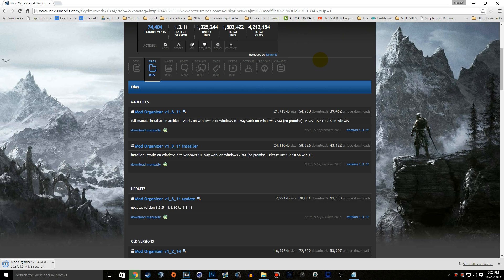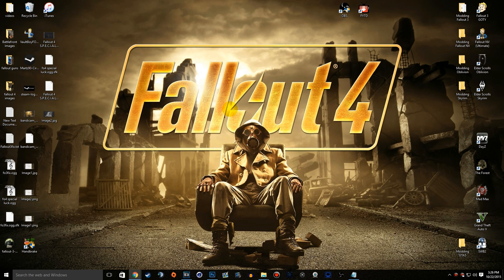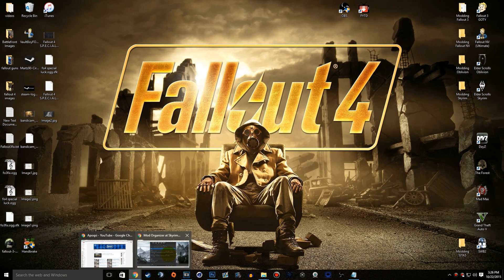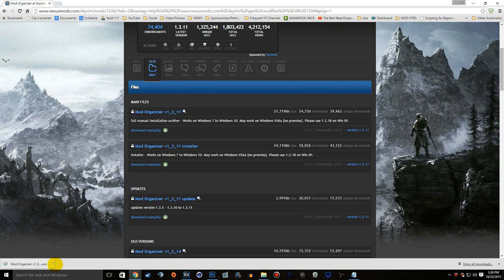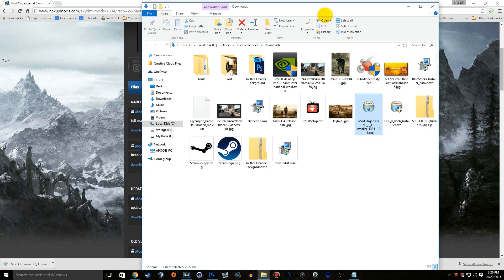Let's go ahead and download this and then install it. I'm going to be personally installing it for Skyrim, but this is the same setup process for all of the different games. Now we have it downloaded, let's go ahead and go to our downloads tab. We can do that by going to show in folder, and right here we have the installer.